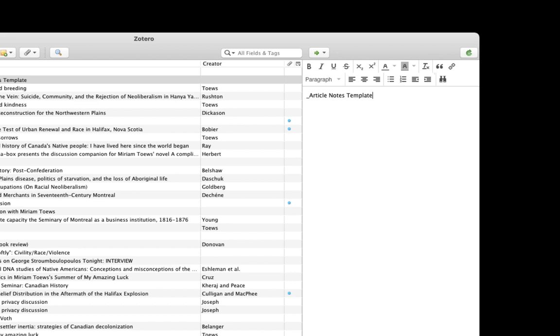so enter something like underscore article notes template. Starting the title with an underscore means that you'll always be able to find the template when you sort your items alphabetically, since the underscore will put the note at the very top of the list. I'll add some headings to this template: Summary, quotations, observations, questions, words and ideas to look up, new citations, and to make it look nice, I'll use the heading style to divide things neatly.